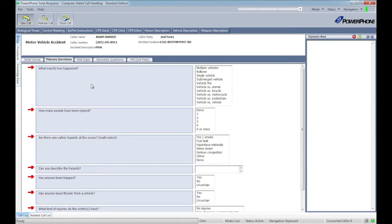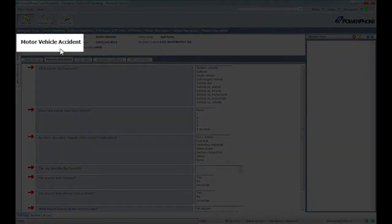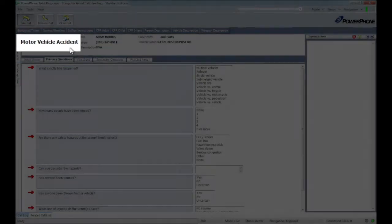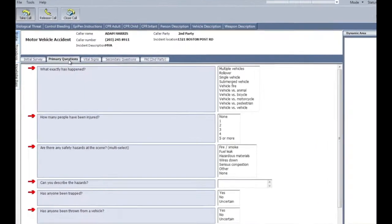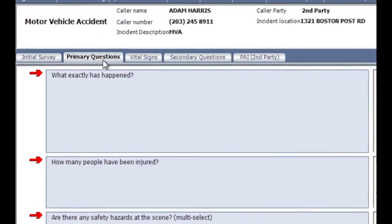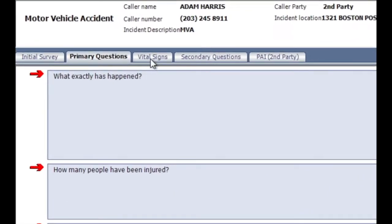Displayed on the screen is a motor vehicle accident protocol. You'll notice a series of tabbed headings. These represent the phases of PowerPhone's proprietary call-taking formula and will help navigate your call takers through any emergency call, not just EMD calls.